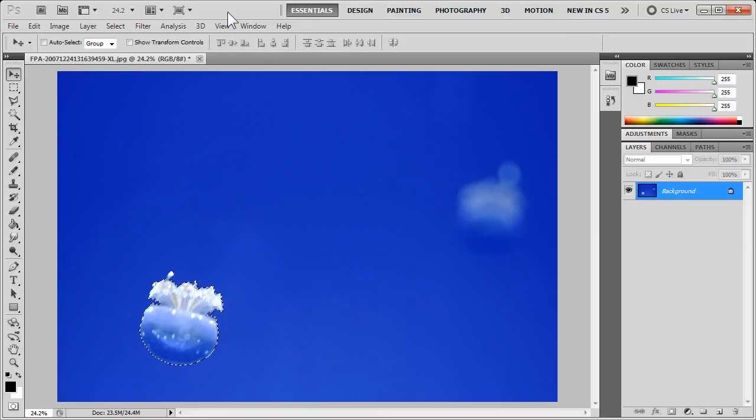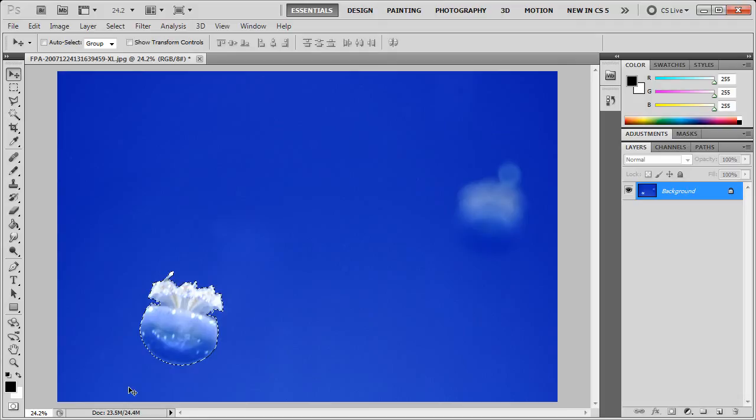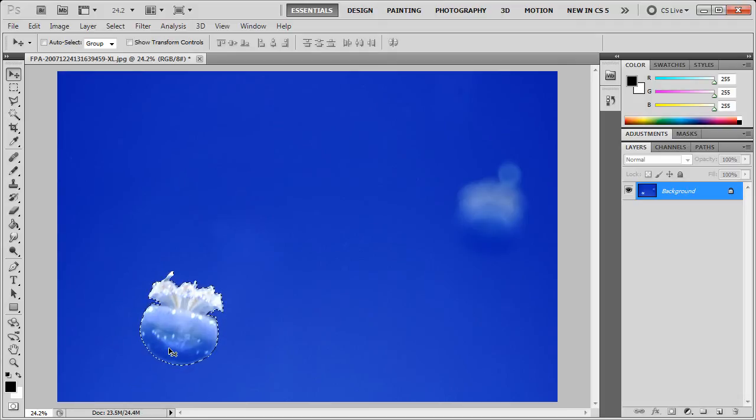Now I'm going to show you how to rotate a selection in Photoshop. If you've not already done so, please subscribe to the Help Video Guru channel on YouTube. Now I've already pre-selected this little tumbling jellyfish here, and what I'd like to do is rotate it so that it's not upside down.